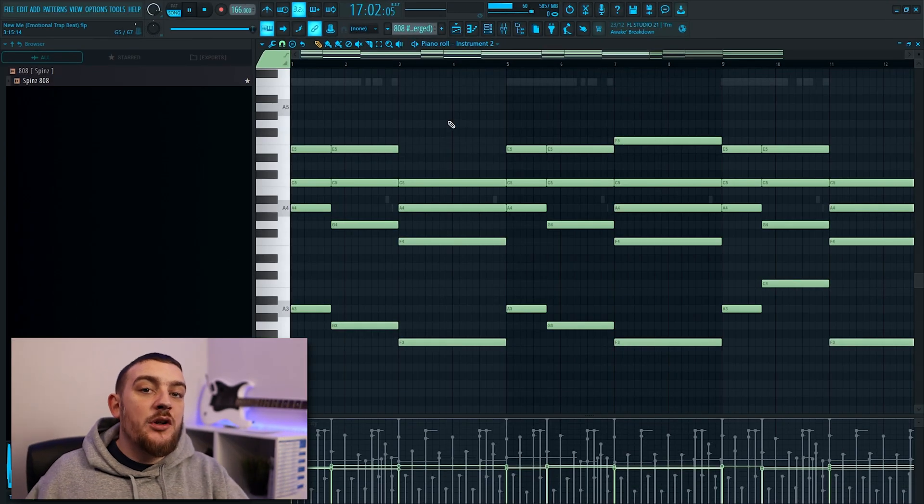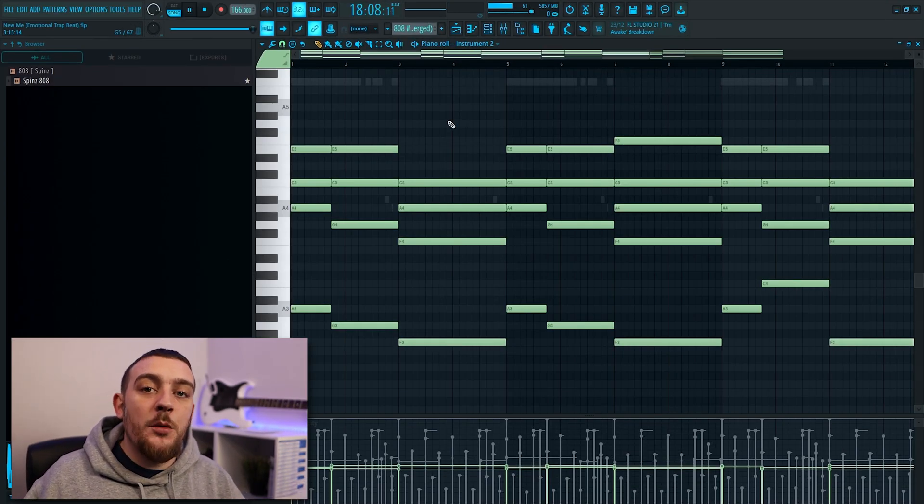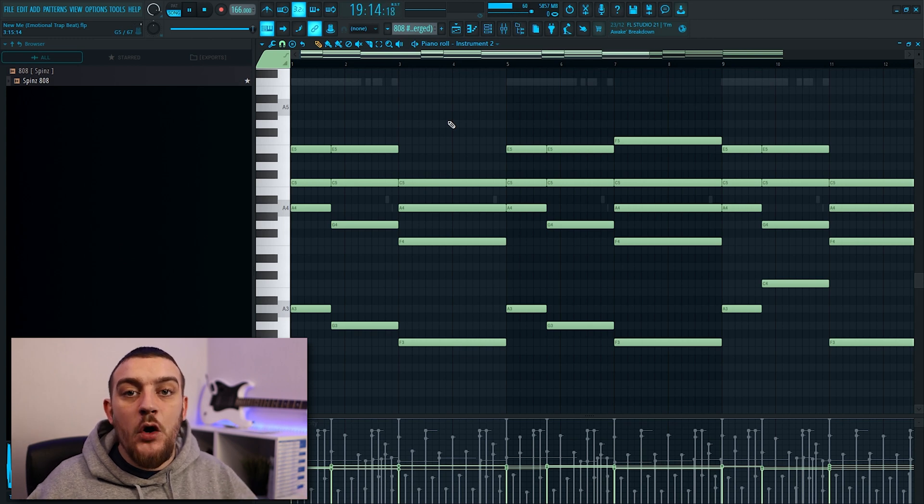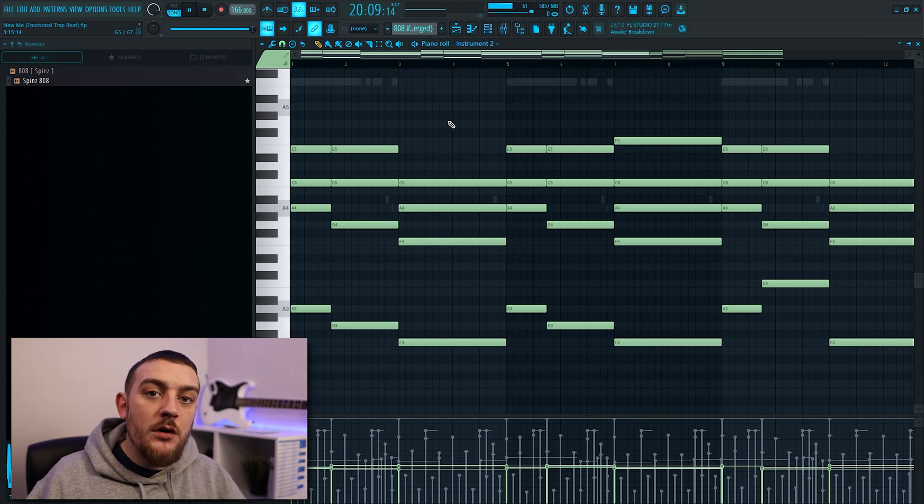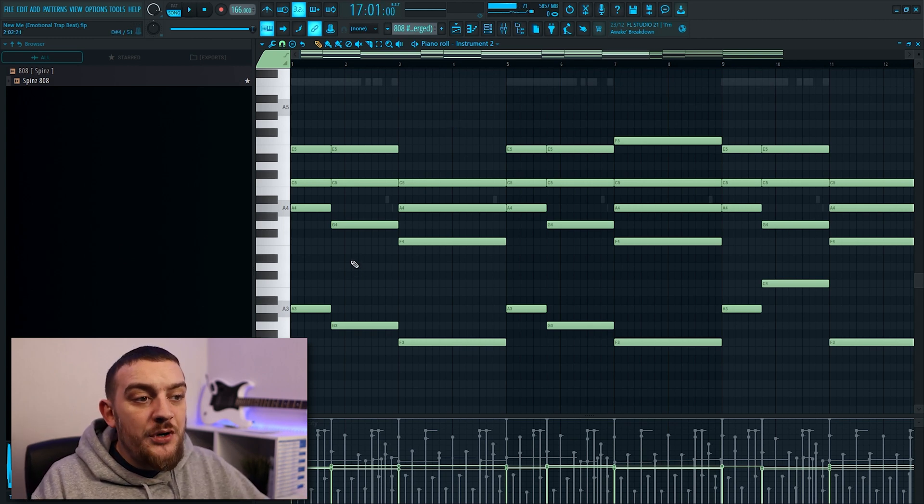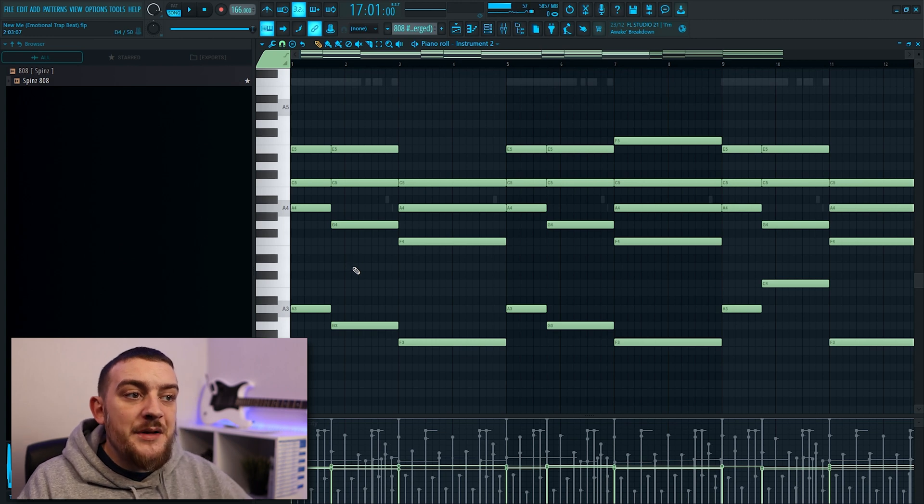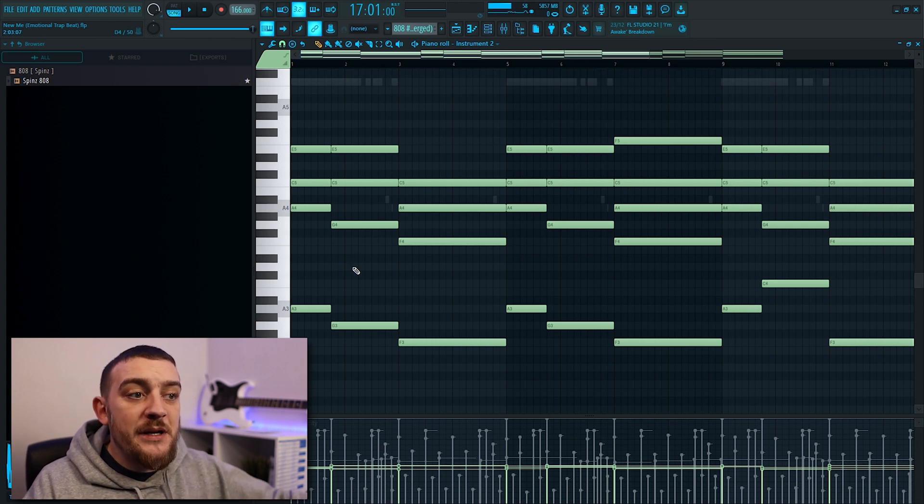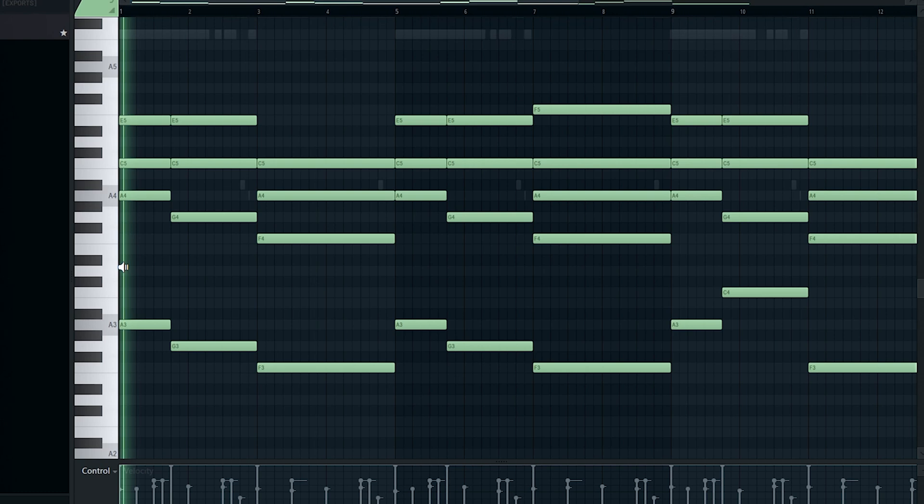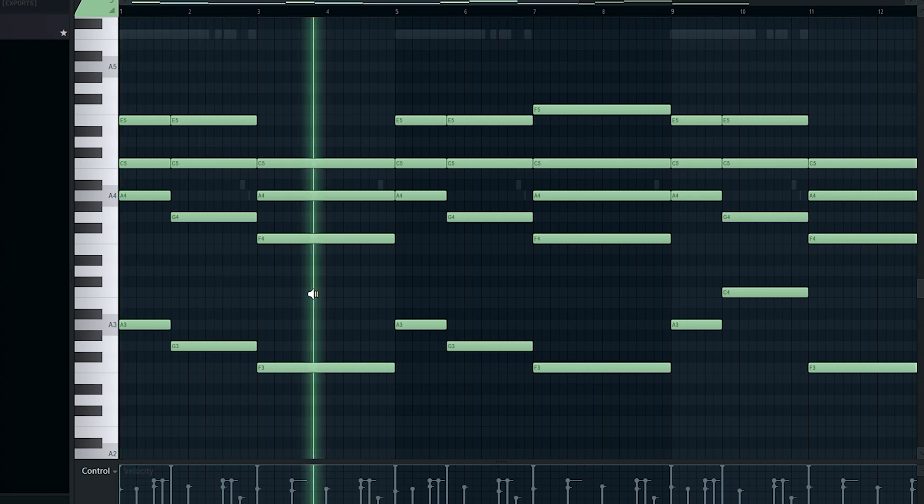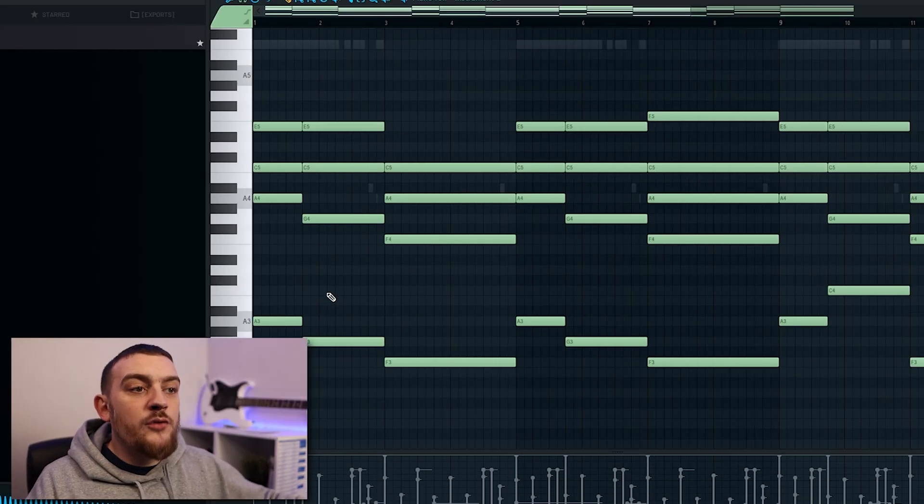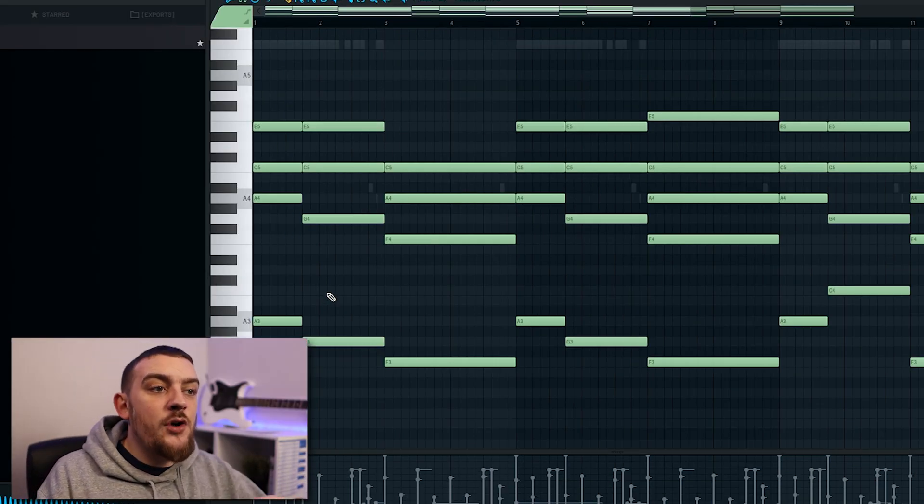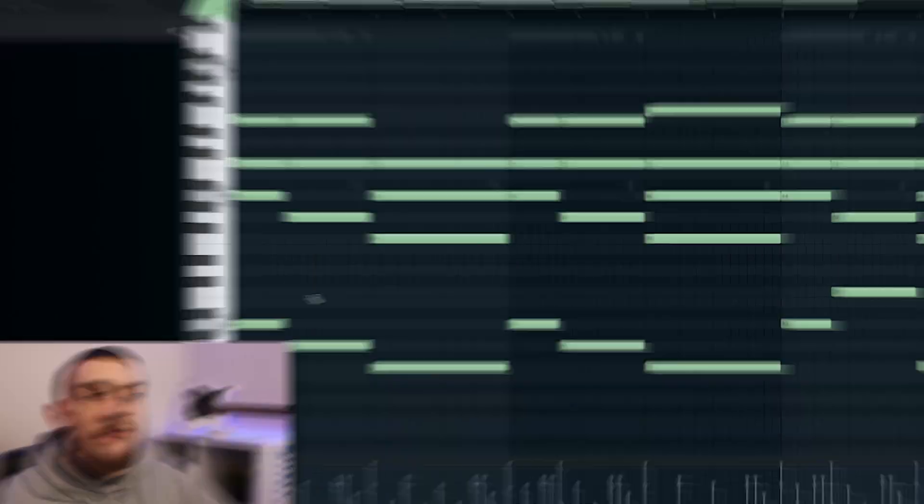When I'm working in the piano roll I sometimes like to hear what a chord sounds like without having to keep spamming play every time that I've changed a note. Pressing alt or option on your keyboard and right clicking over the chord is going to allow you to listen to it without having to keep stopping and starting the loop. You can also drag while right clicking and this is going to allow you to pan across the loop and listen to different parts.